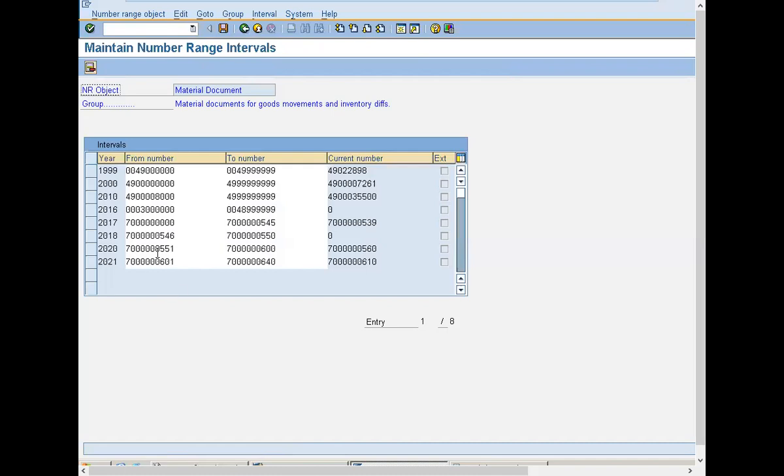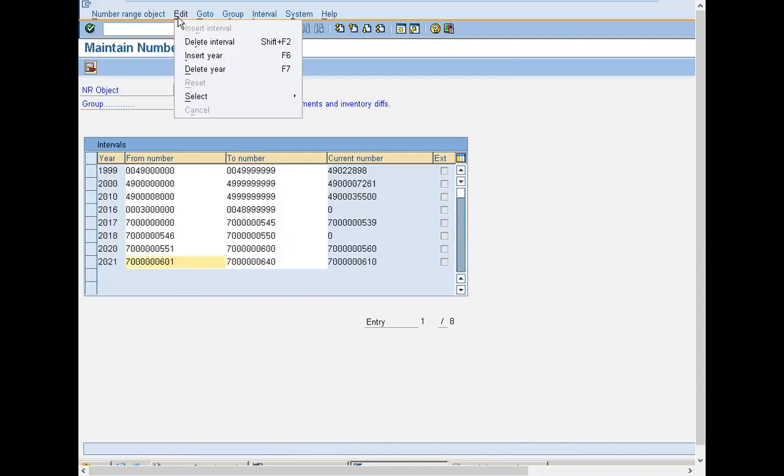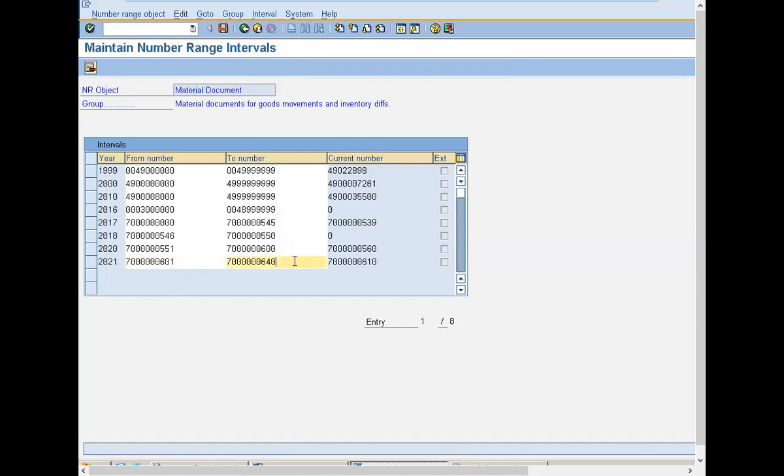Now I have maintained for 2021. So just to give you an example, I am going to maintain it for 2022. I've already maintained it.